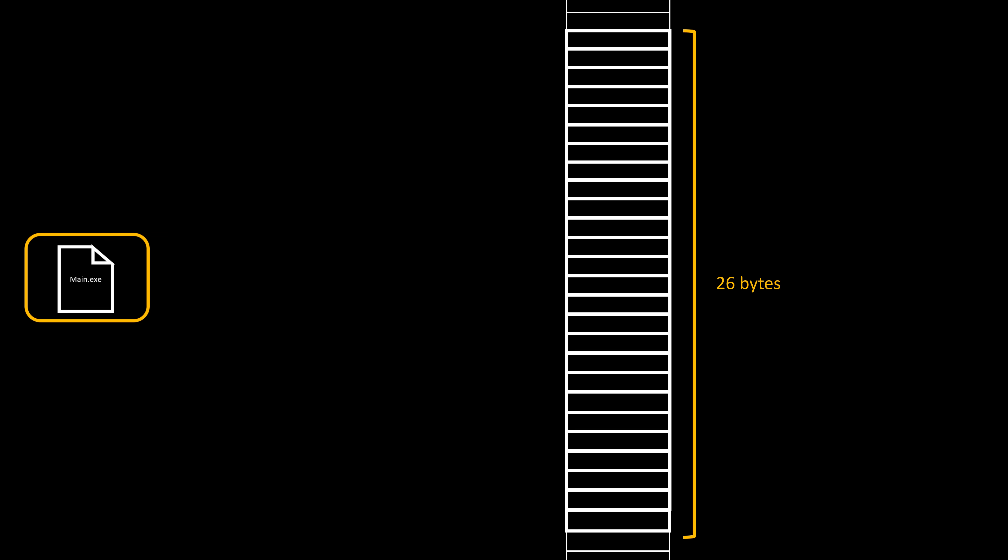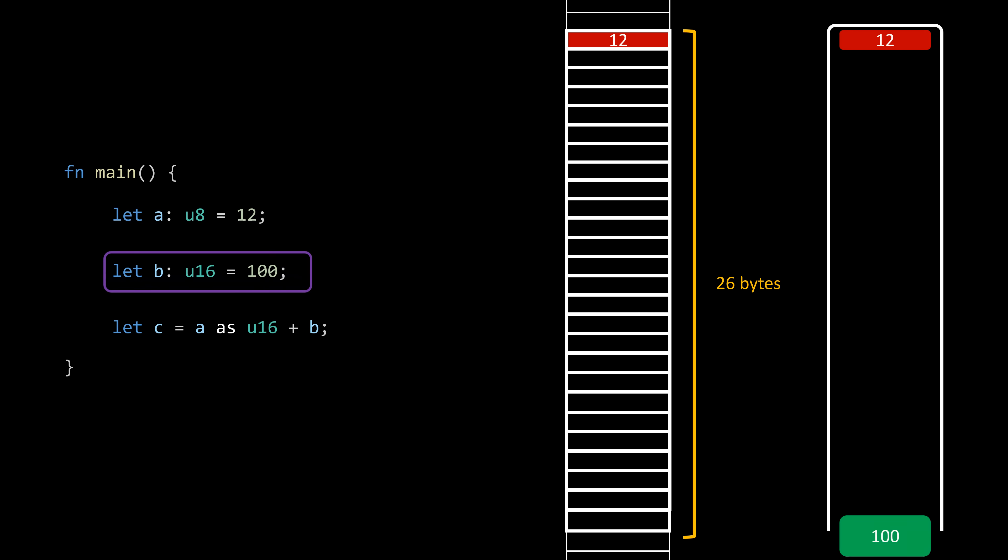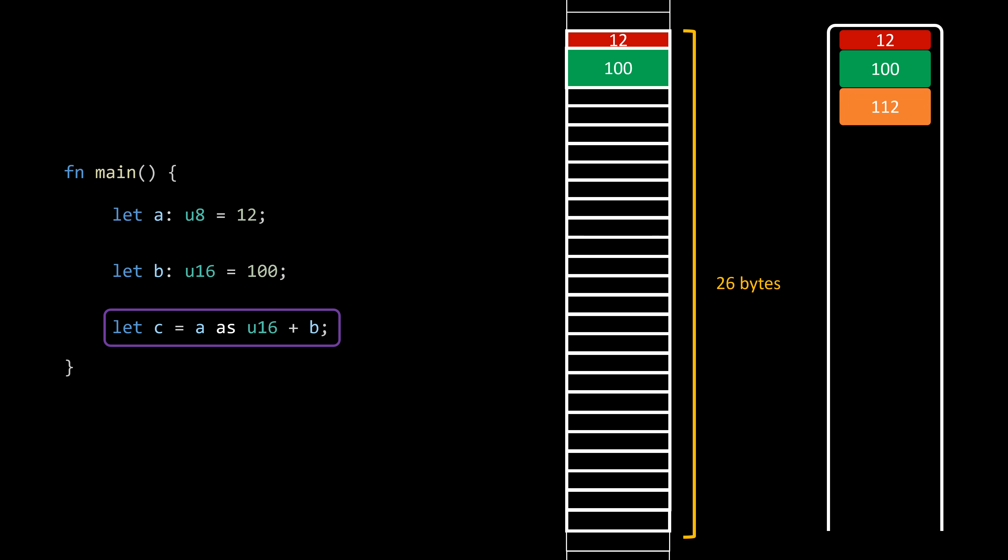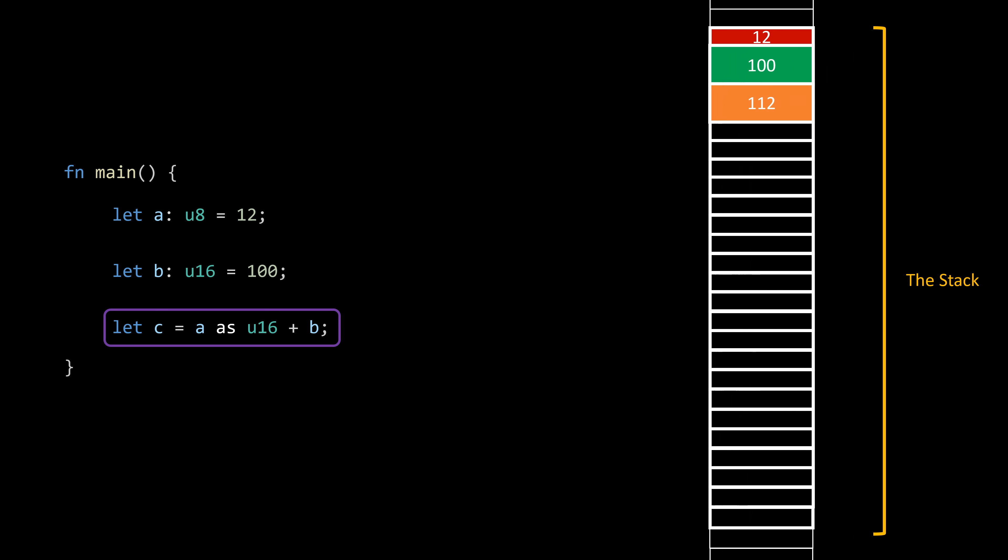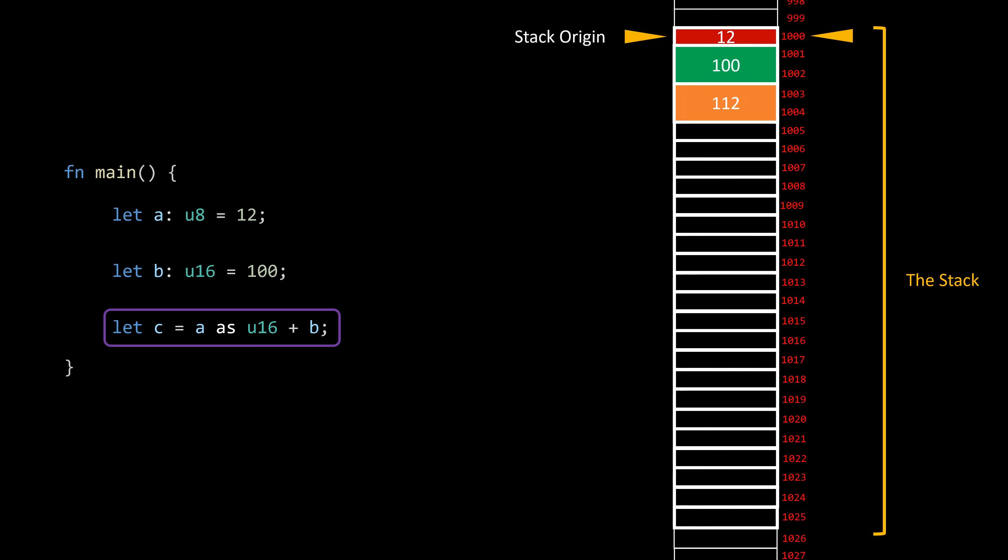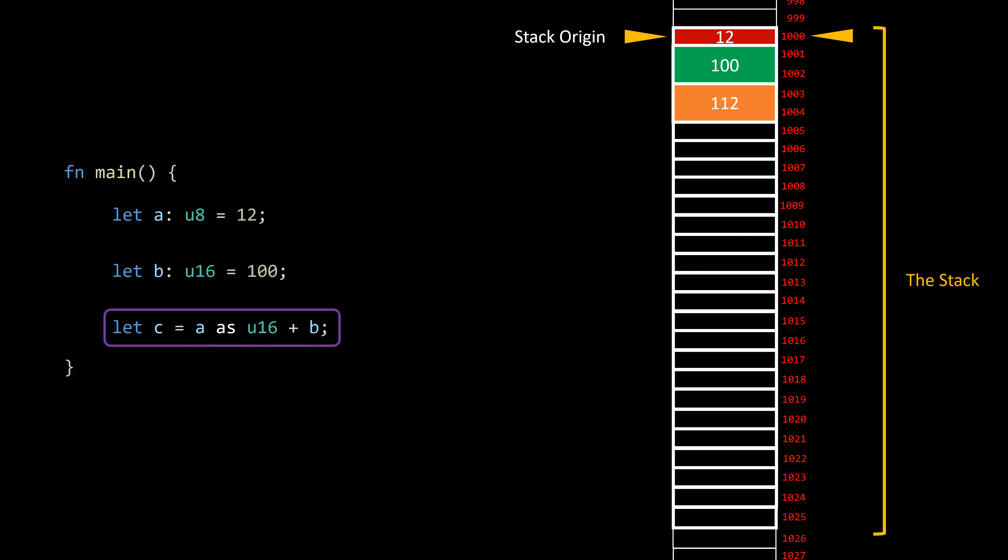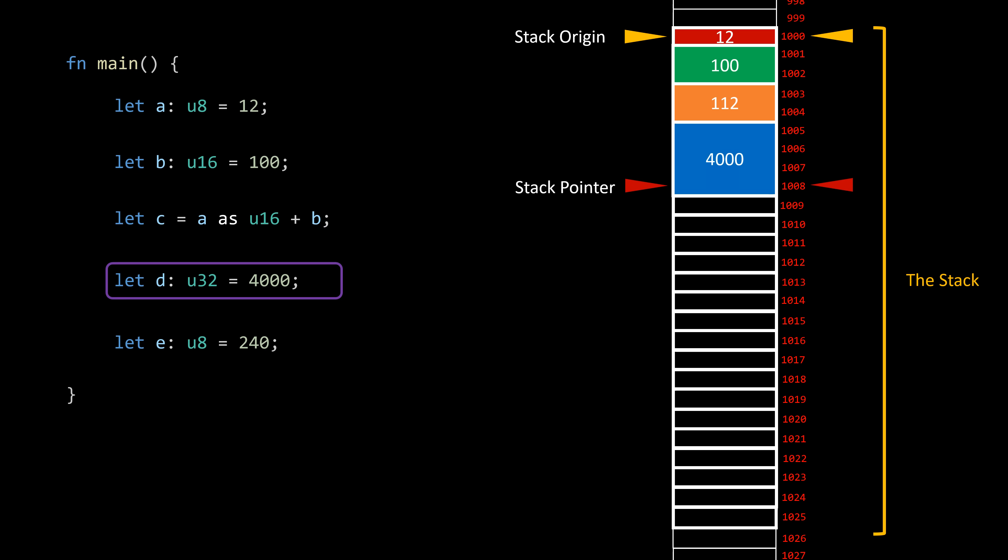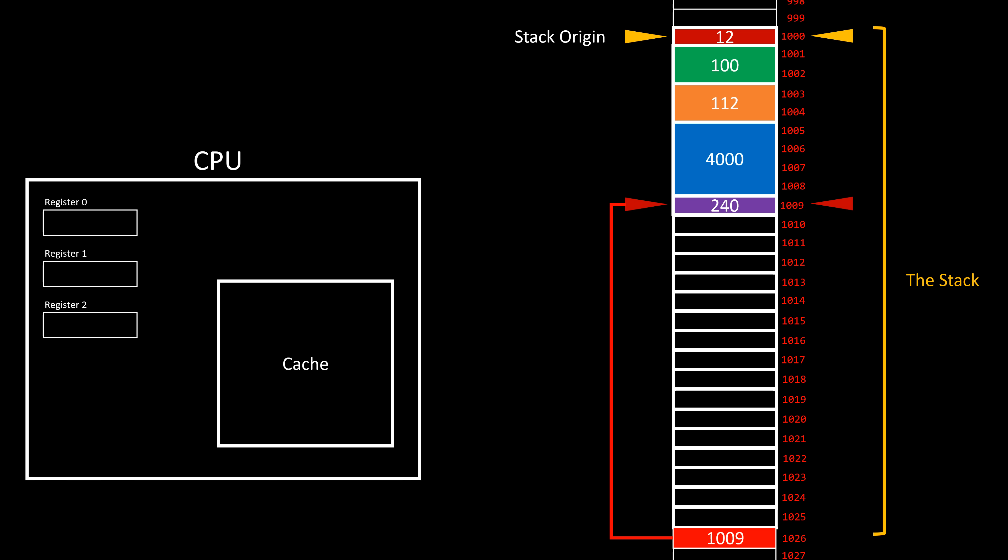When our program starts, the main function serves as our entry point. Each time a new variable is encountered, its value is stacked into this designated region. This is where the term 'the stack' becomes apparent. The memory address marking the beginning of the stack is referred to as the stack origin, while the stack pointer indicates the current topmost datum on the stack. Of course, the stack pointer is stored somewhere. It can be done in memory, but modern architectures incorporate a register exclusively dedicated to holding the stack pointer value directly within the CPU. Consequently, the processor doesn't need to wait for it to be fetched from memory, or even from the cache.